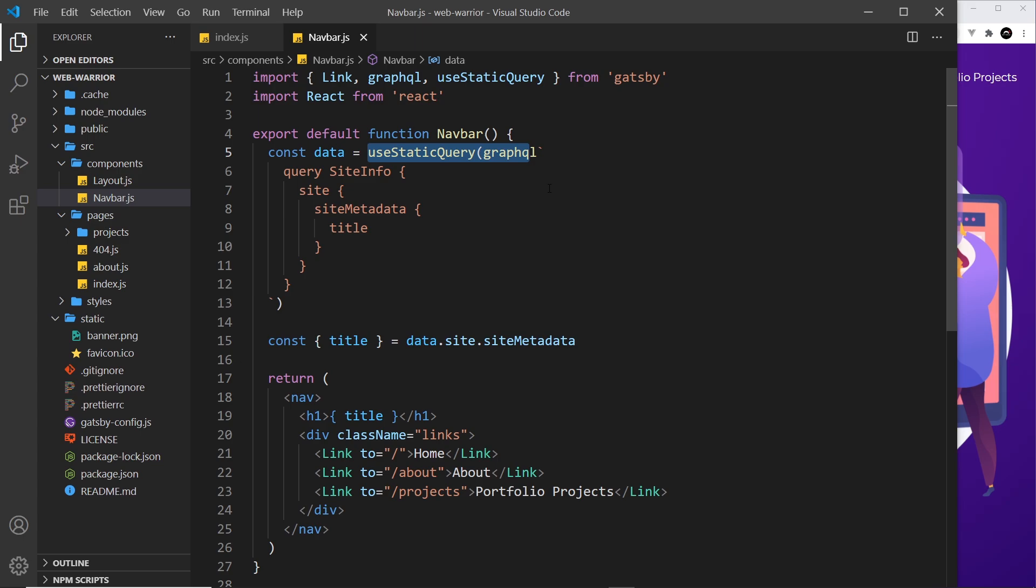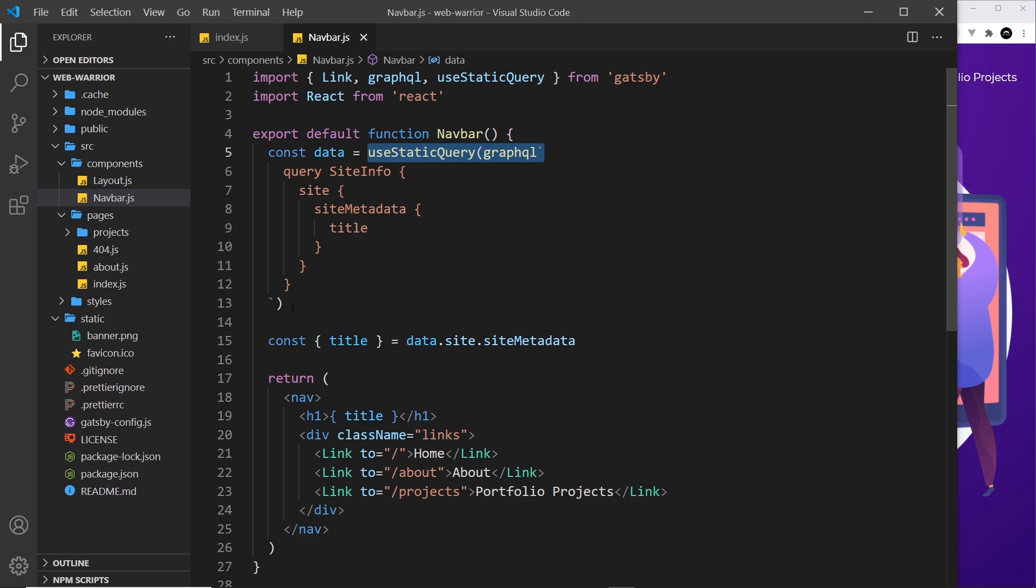Finally, one more thing - you can only use this hook once inside a component. You can't use this hook again down here, that won't work. So now we know how to make page queries and we also know how to make static queries inside components that are not pages. Next up, we're going to start to look at adding other data sources using our file system.